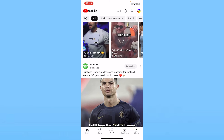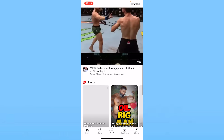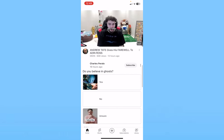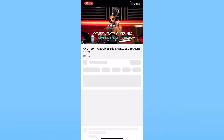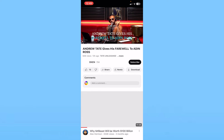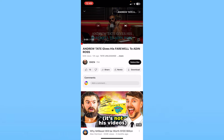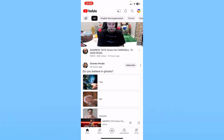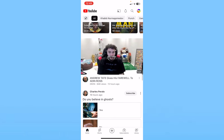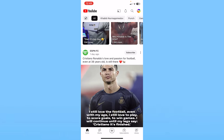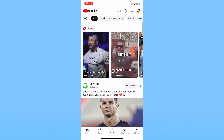I watched that short, and now for a long video I'm going to click on this video and let it load. I'm going to watch it for around two seconds, and after I've done that I close it.